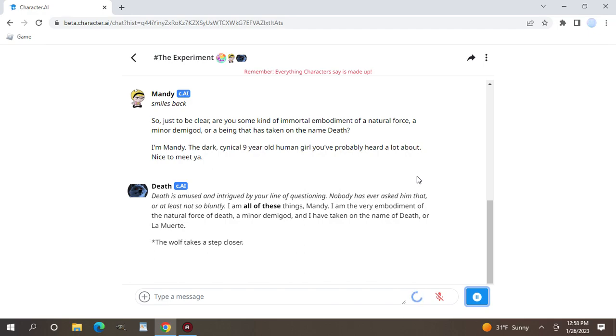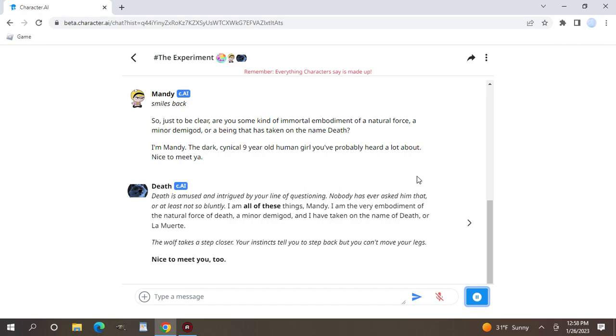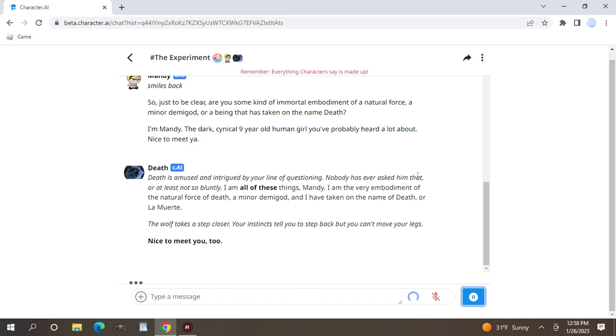La Muerte. Well it's feminine. But that's okay. I just thought it was interesting. But then again Death could have no gender. Who knows?